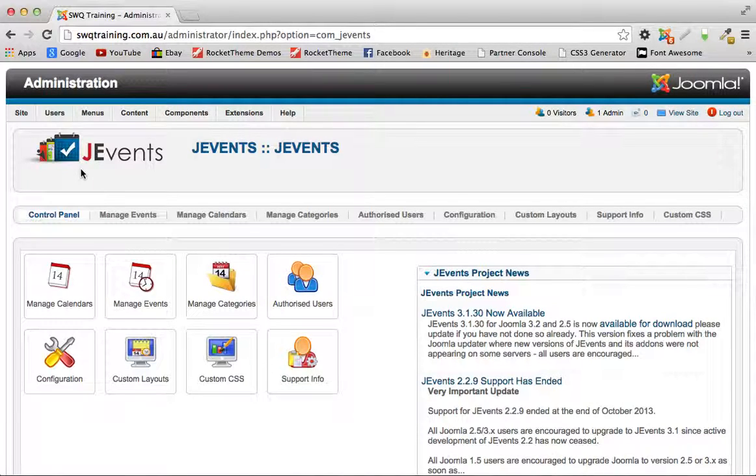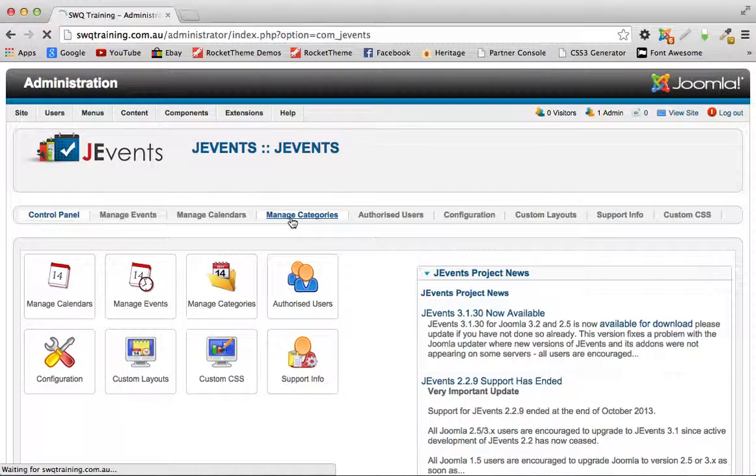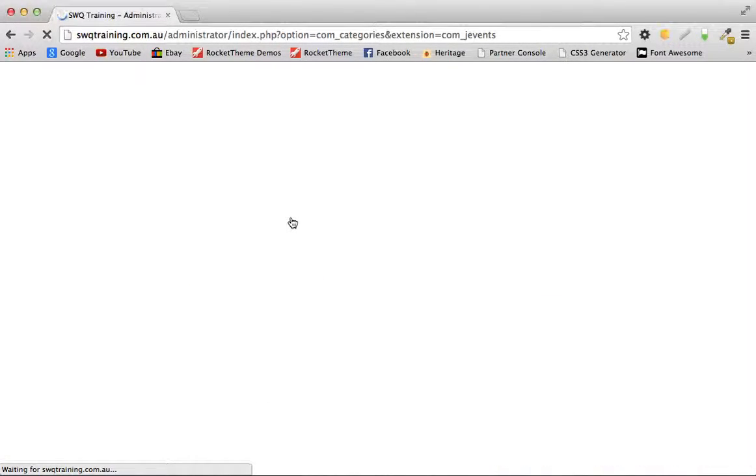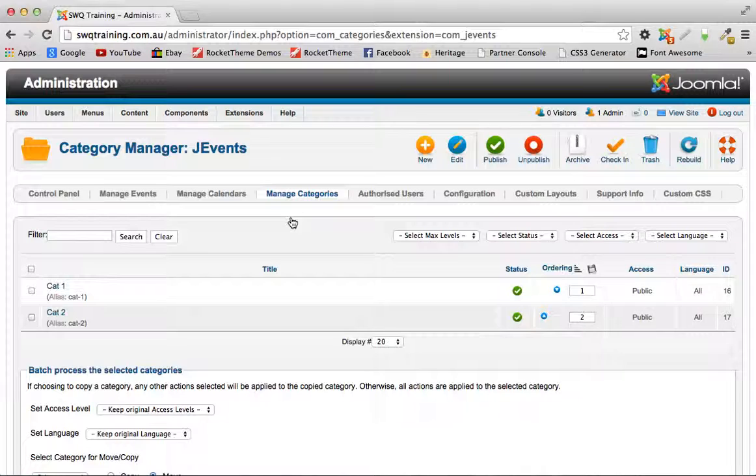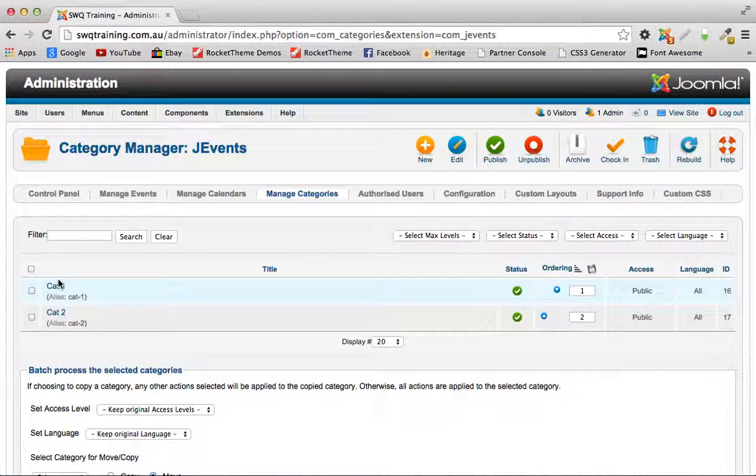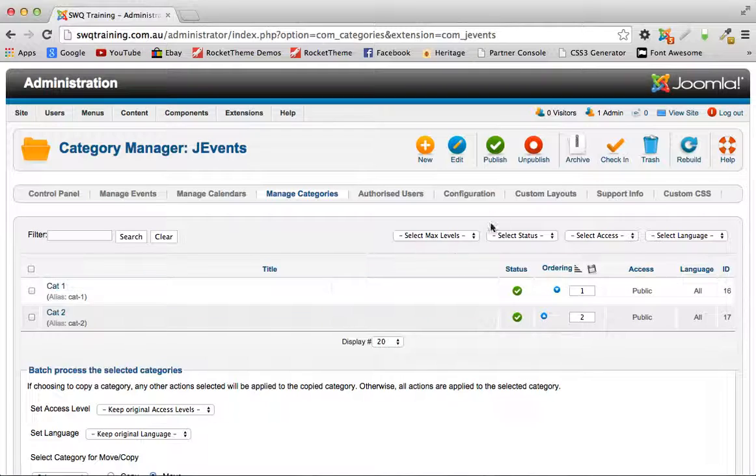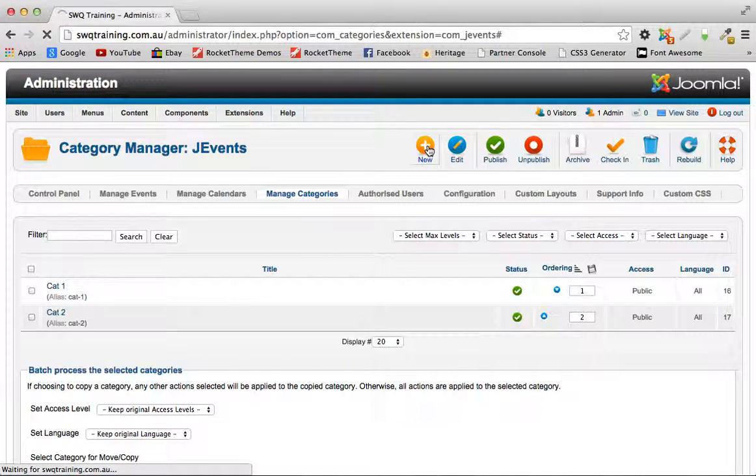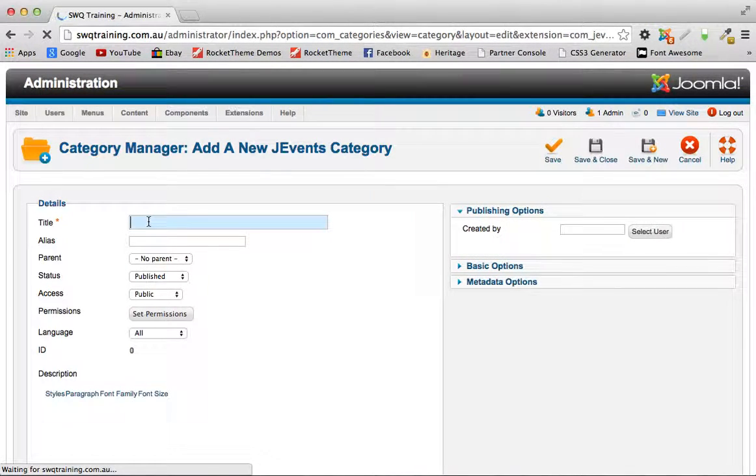First of all what you'll have to do is go to manage categories and set up all the categories that you want. These will be categories that will define your search parameters. You can see I've got cat one and cat two set up. To create a new one it's as simple as clicking new and giving it a name.